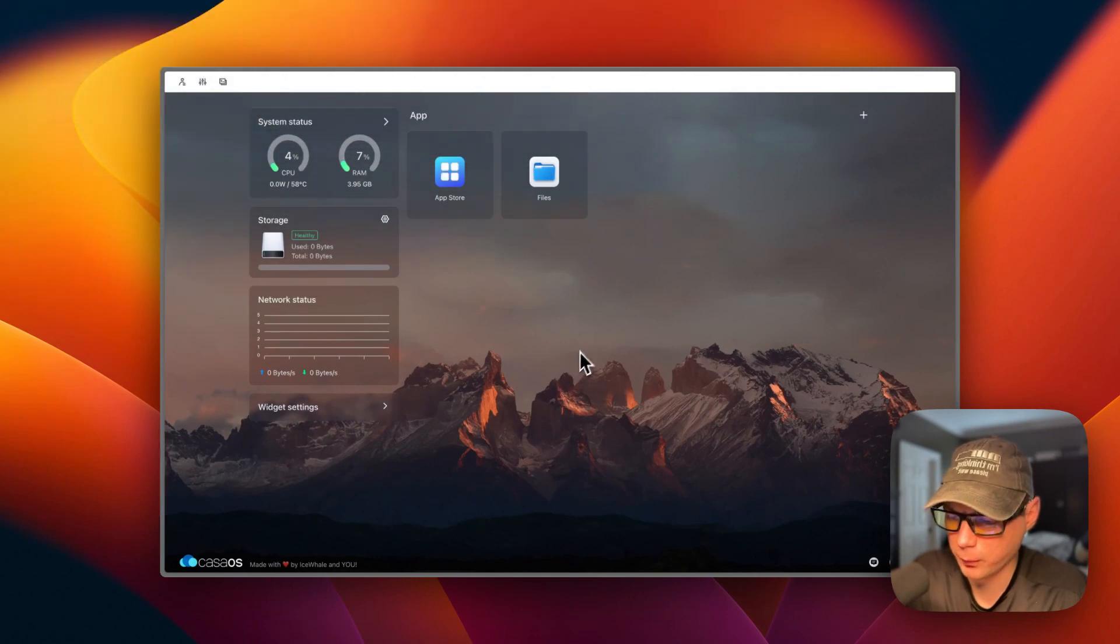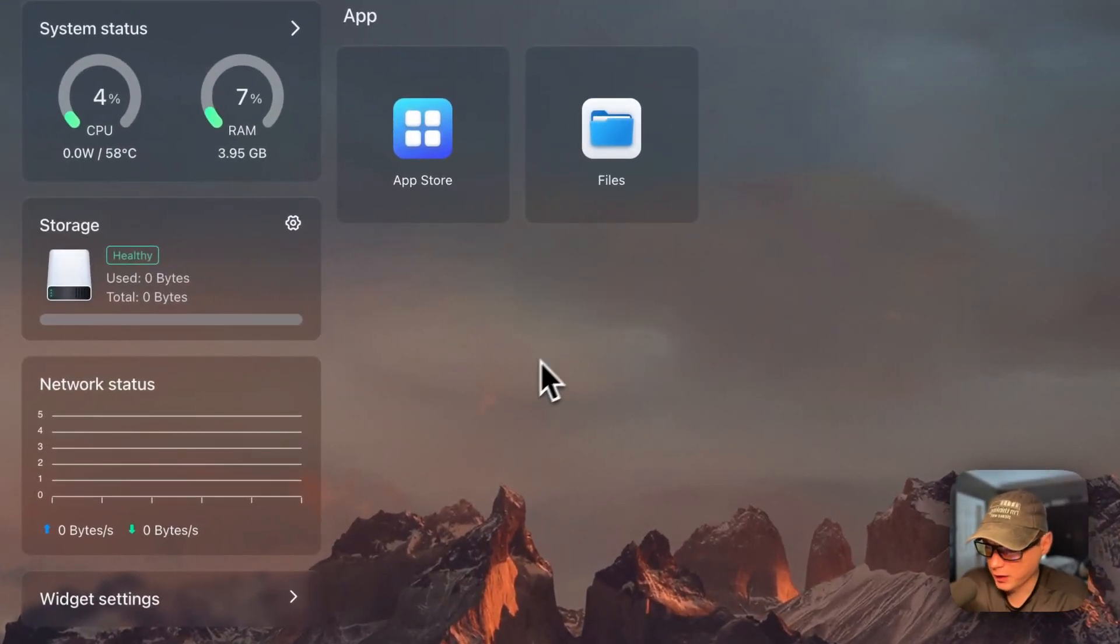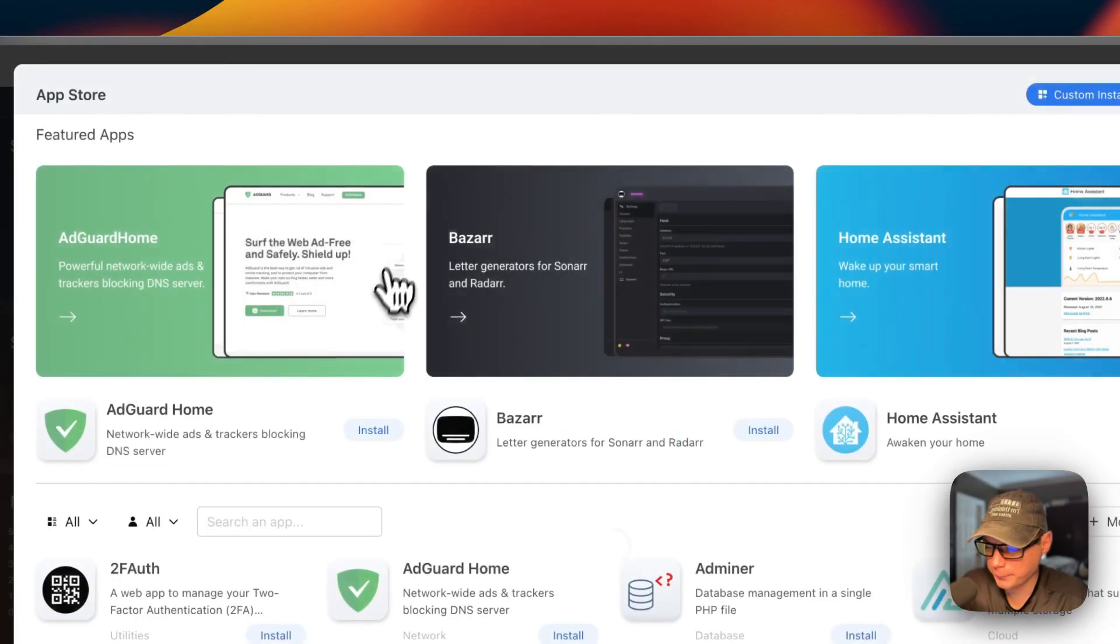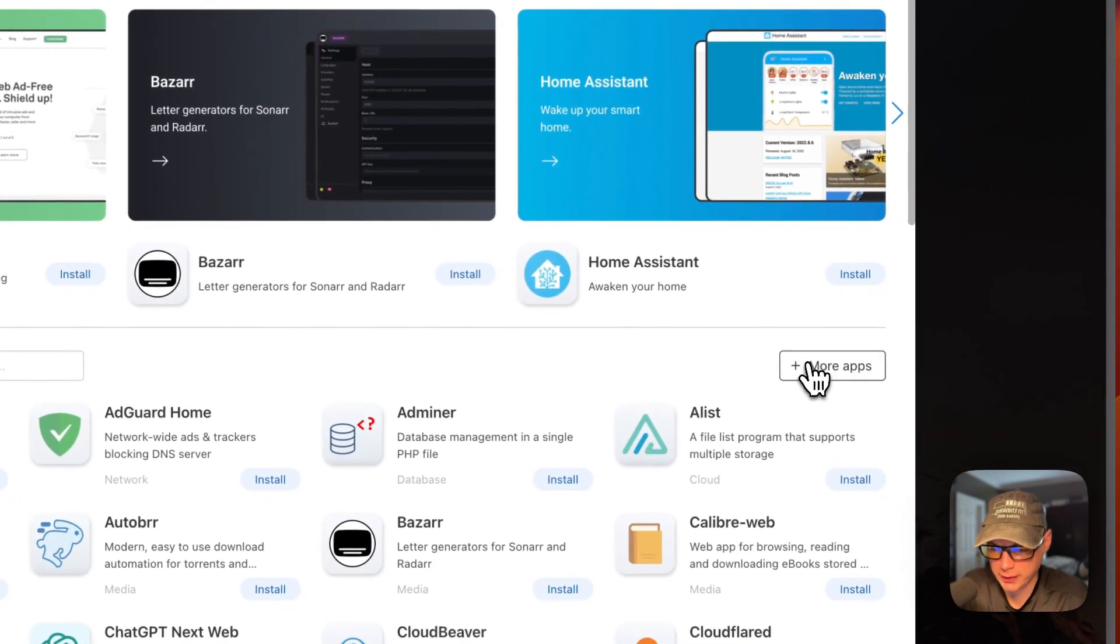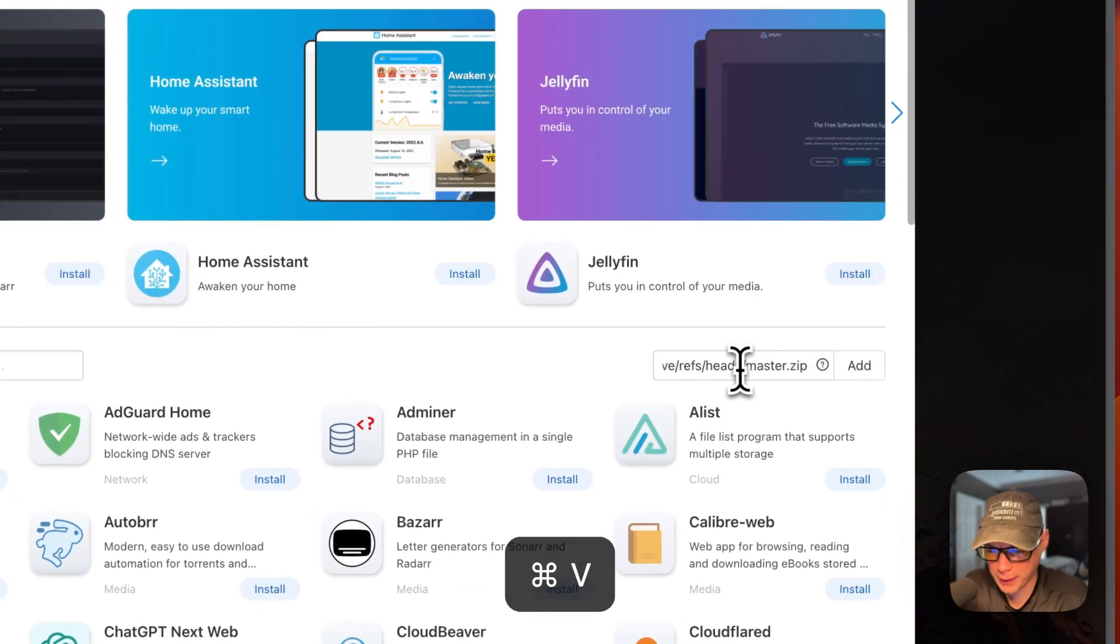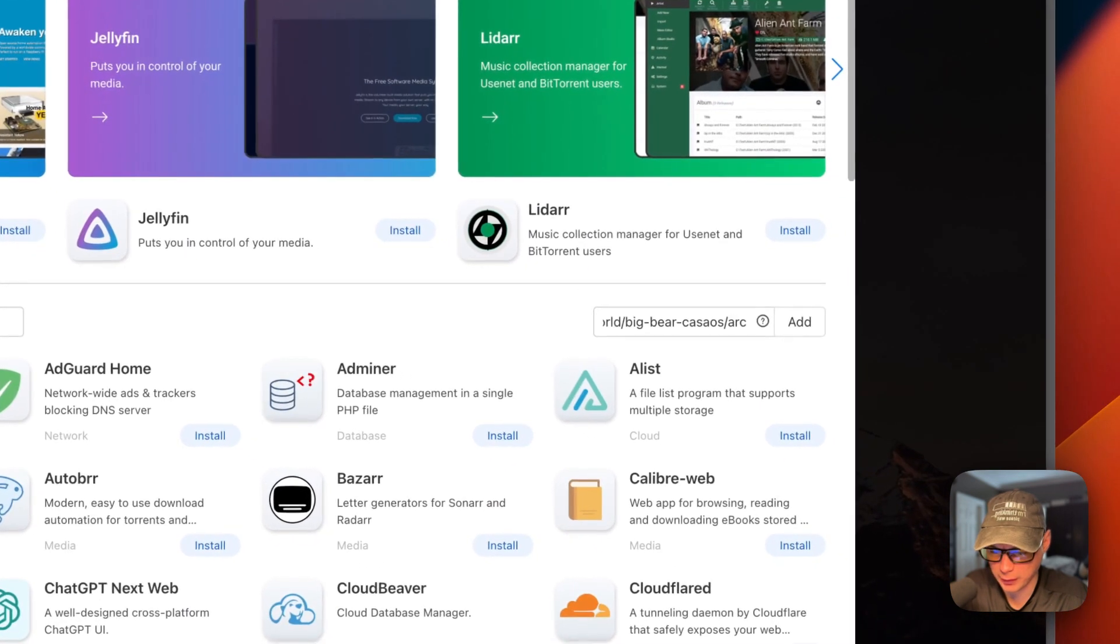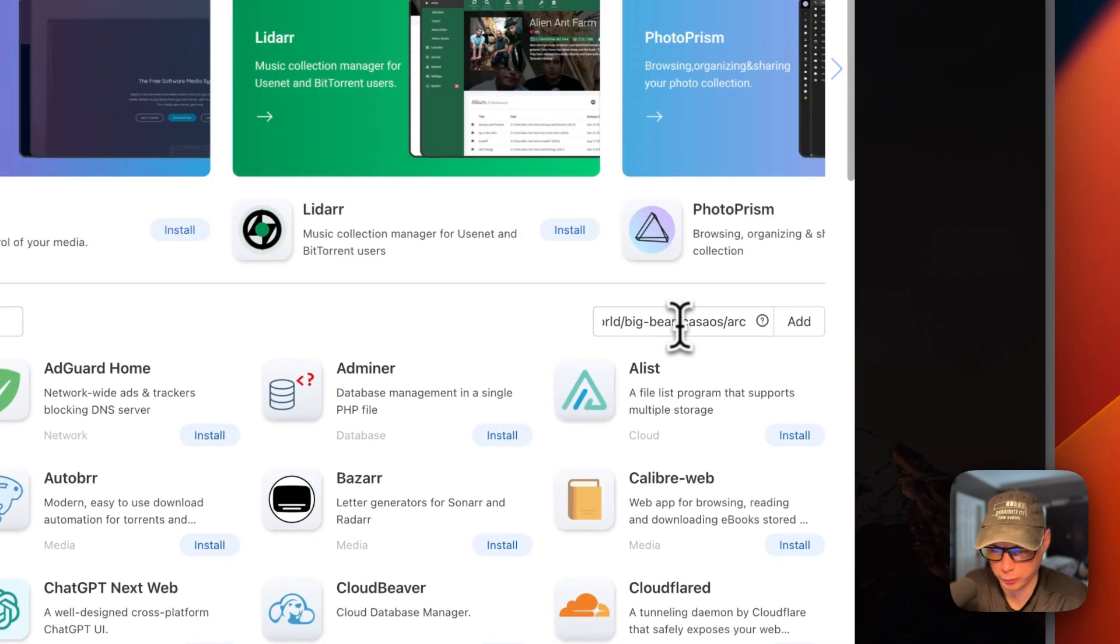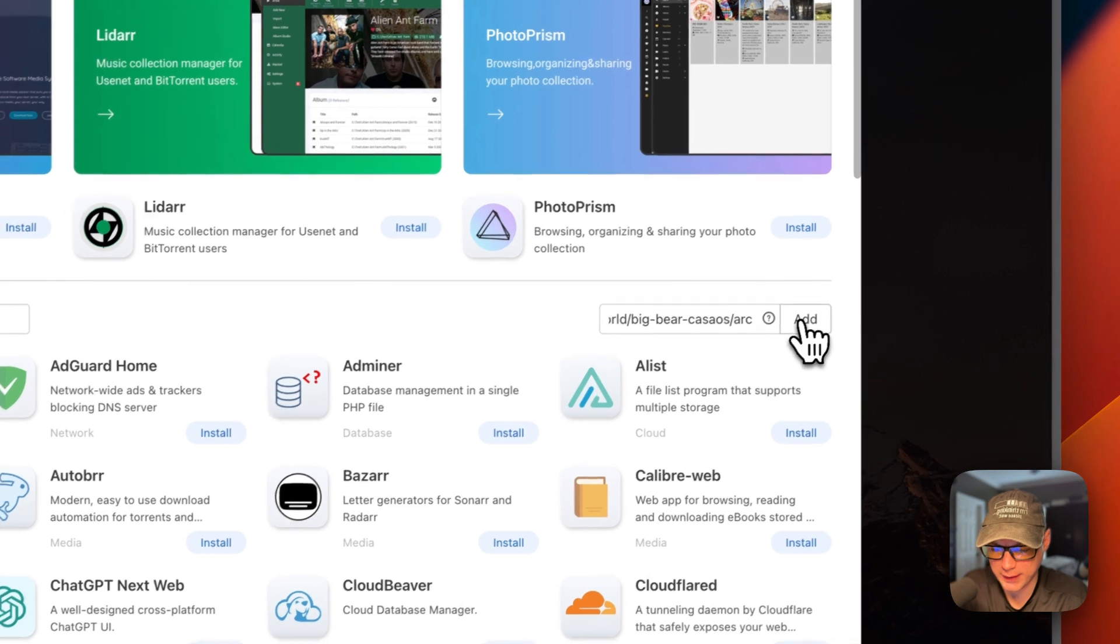Now I'm going to my CasaOS. I'm going to go to app store, and then I'm going to go to more apps over here. I'm going to click it, text input pops out, and paste in the URL that we copied over in Big Bear CasaOS, the app store URL. Now I'm going to press add.